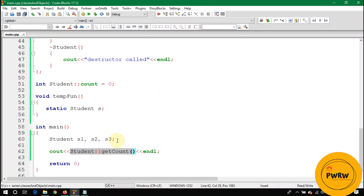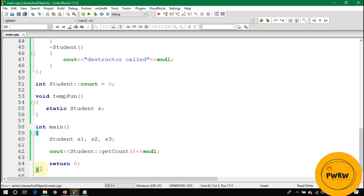At line 65, all three destructors are called. If you're unfamiliar with constructors and destructors, check the link in the video description for my tutorial on that topic. I hope you now understand the concept of the static keyword.